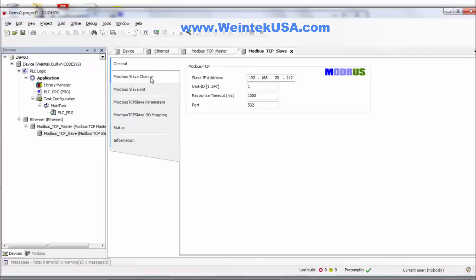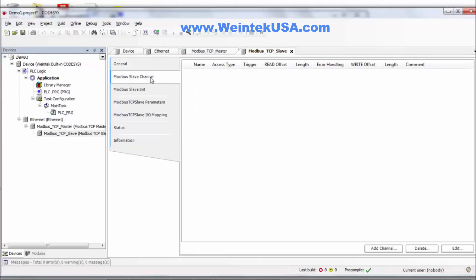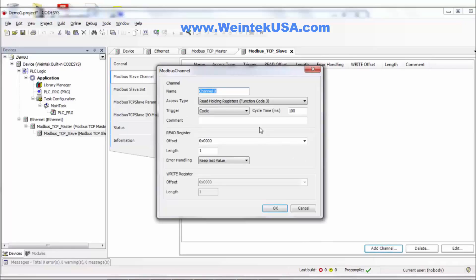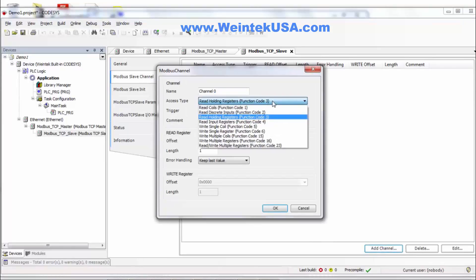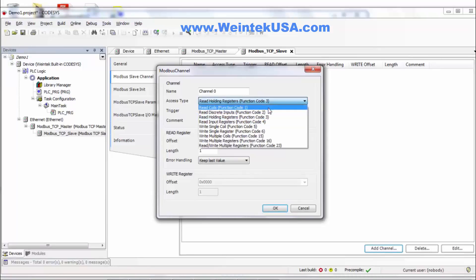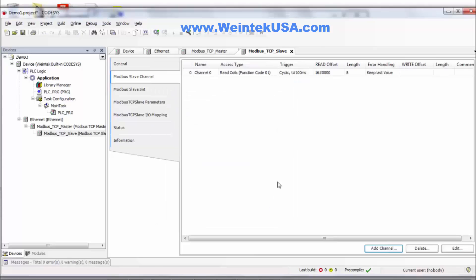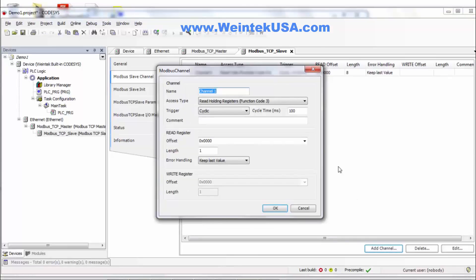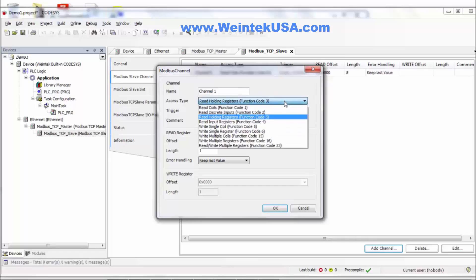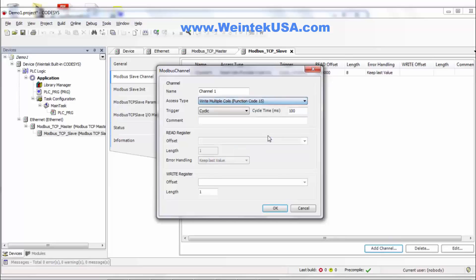Now we need to go ahead and set up our slave channels. So we need to go ahead and click add channel. We want to read coils, function code 1. We're going to do an offset of 0 because this is our first device. And we've got 8 inputs. We need to add another channel which is going to be write multiple coils, function code 15, offset of 0, and a length of 8.